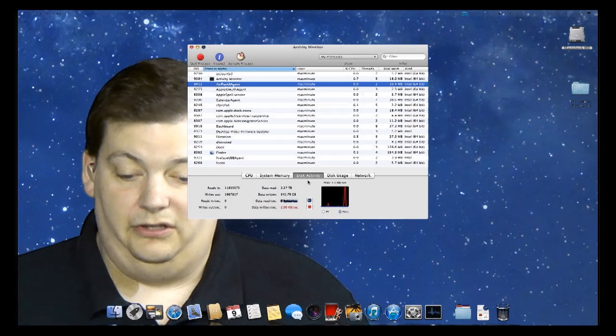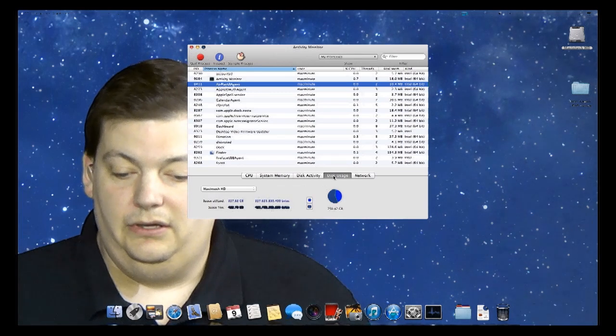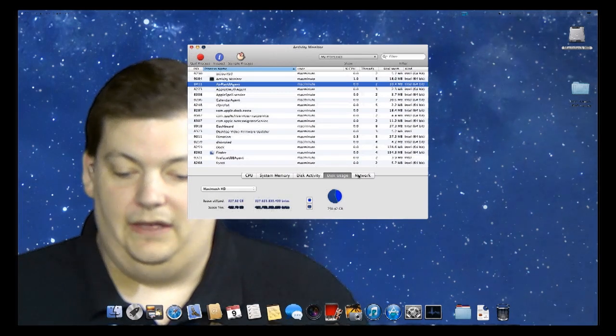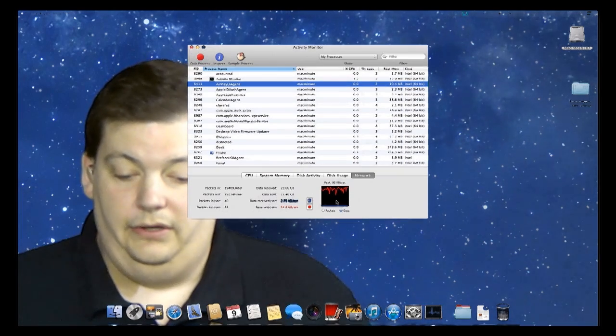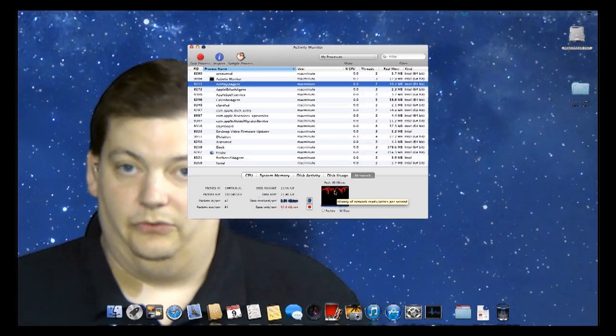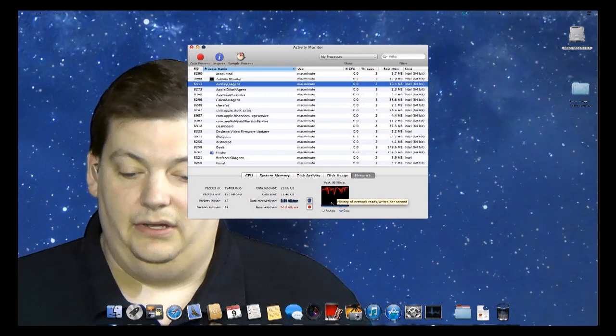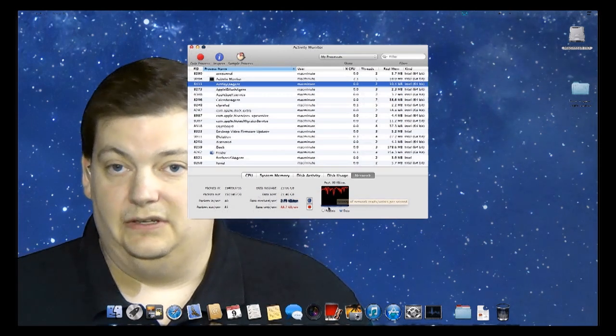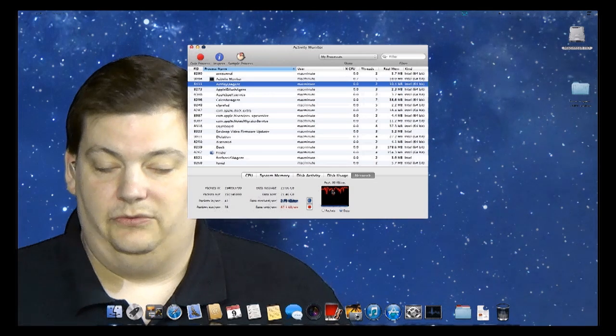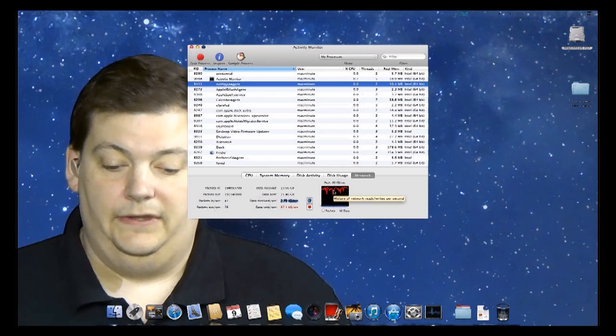Your disk usage, and then your network usage as well. So you see right here I'm sending out lots of data, and that's probably because I have things running in the background. I'm not really receiving much data. So that's what this is for.